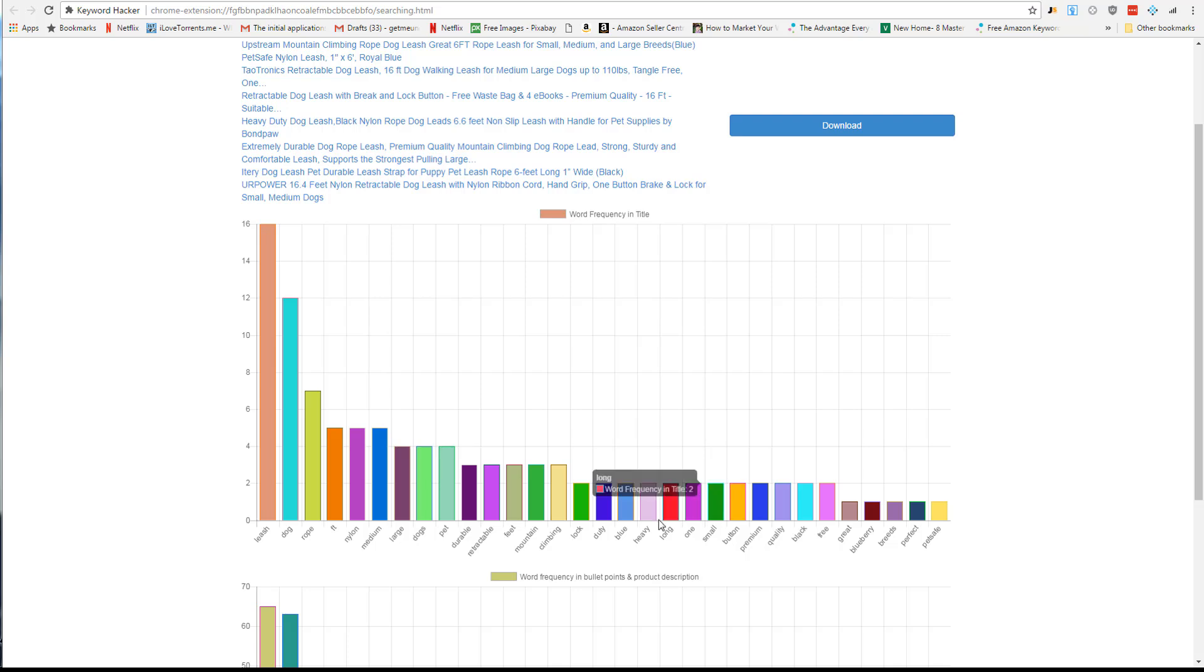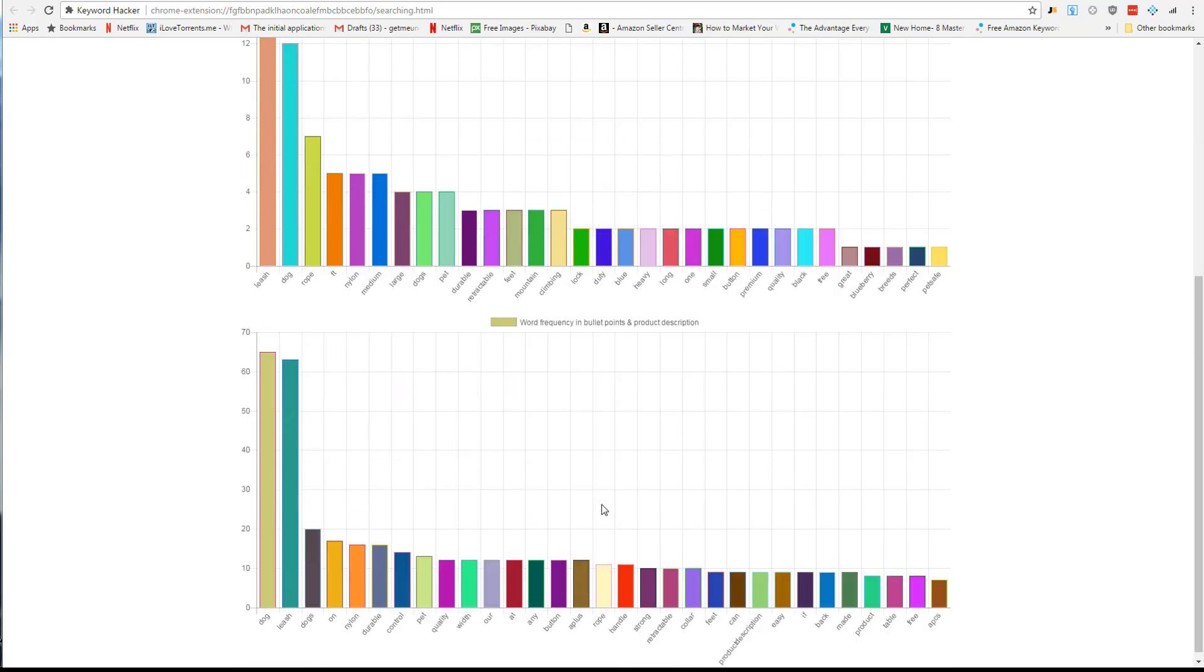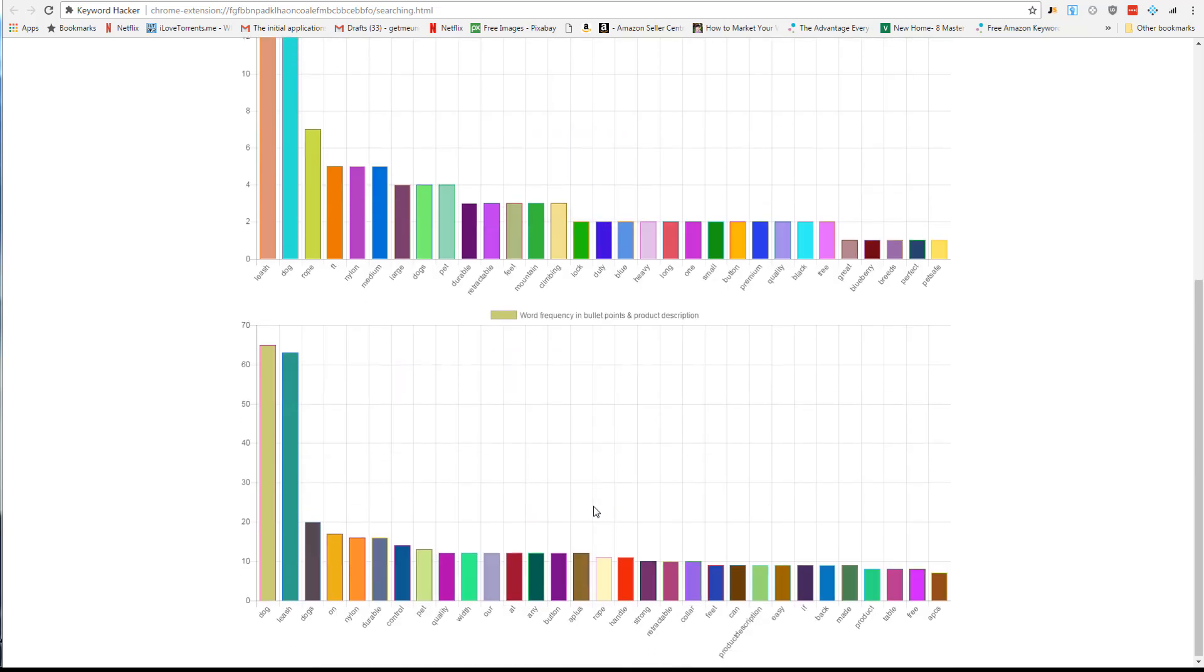These could be really helpful to have - something like 'duty' like heavy duty, or even 'great,' or some kind of free thing, or 'pet safe.' Pet safe is probably a really good keyword that you might want to target that you might not otherwise think of if you're not using a tool like this and analyzing your competition.